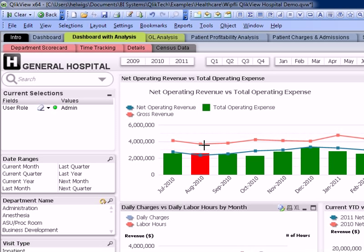Expenses by procedure can be difficult to track in a healthcare organization. Whipley's solved this mystery by developing cost models for our clients using a tool called ExpressView. Information from the ExpressView cost model can be easily integrated into ClickView so we can analyze information by service line, procedure, or department much more effectively.